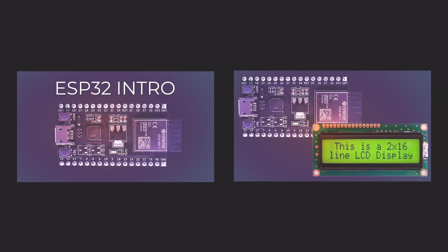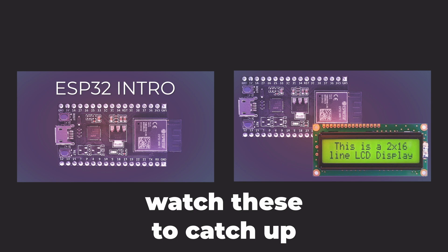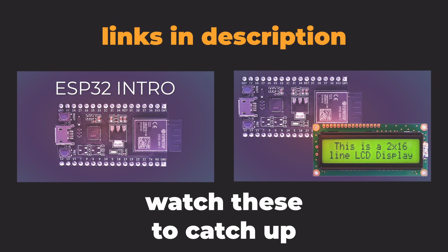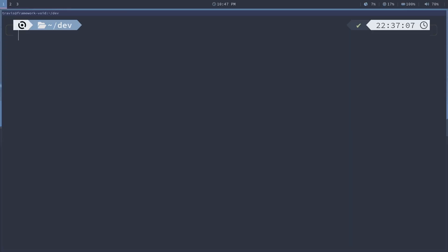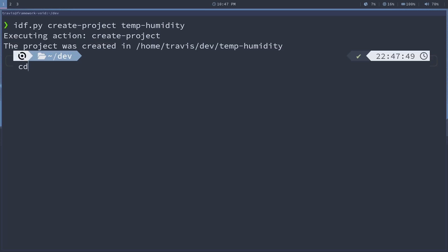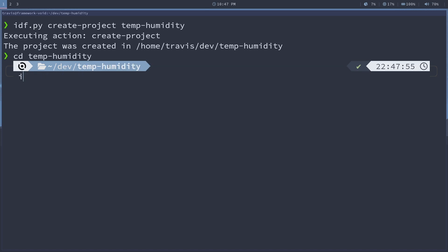Alright, getting set up. We've done this before, so I'm going to go through this pretty quickly. If you want to get up to speed, I have a couple videos going through all this. First thing we've got to do is set up our project: idf-py create-project. I'm going to call this temp-humidity, and go ahead and go into that directory. Now I'm going to set the target for ESP32.